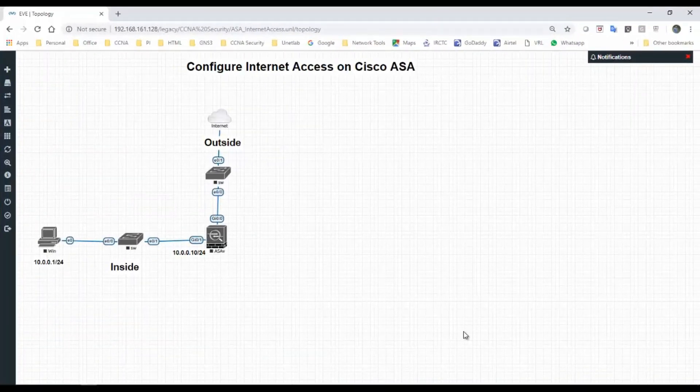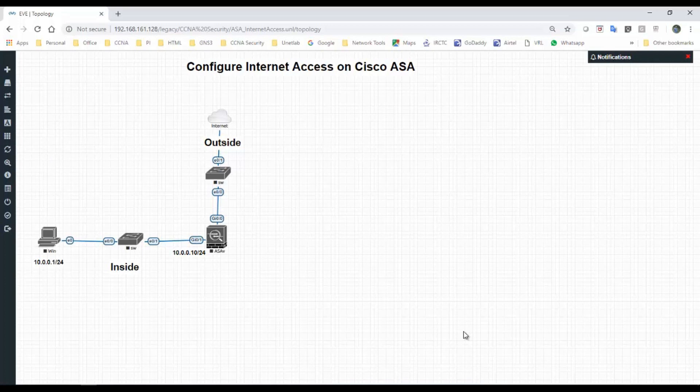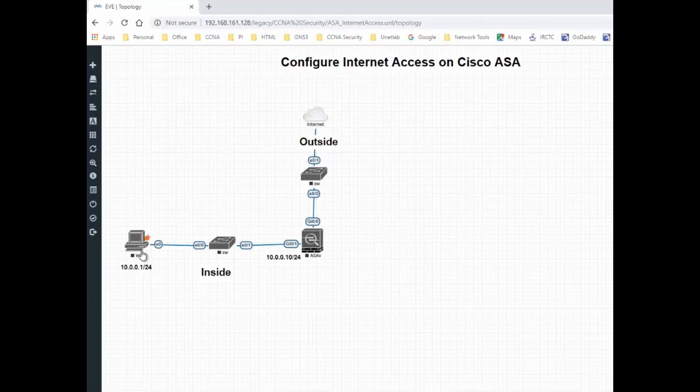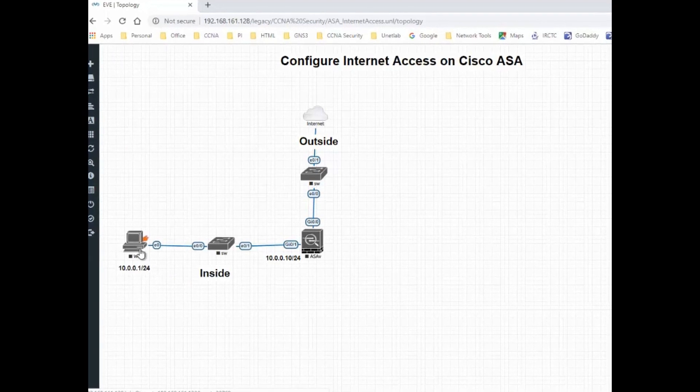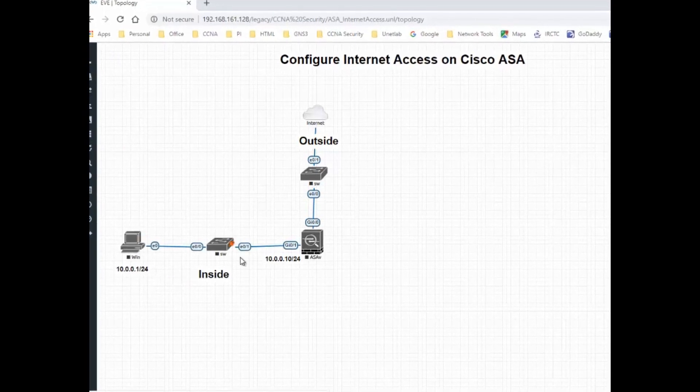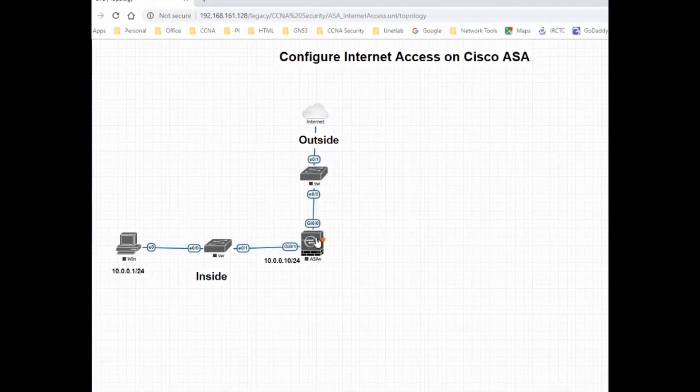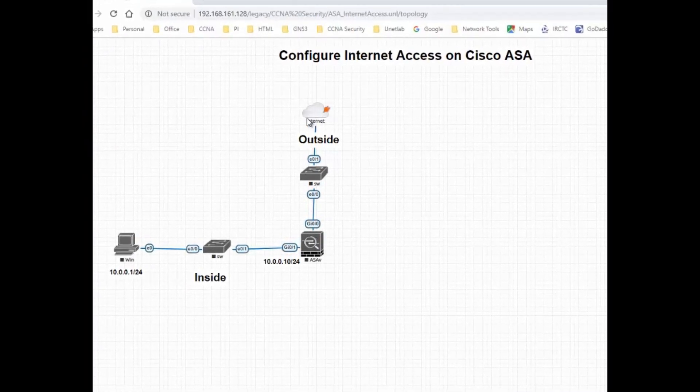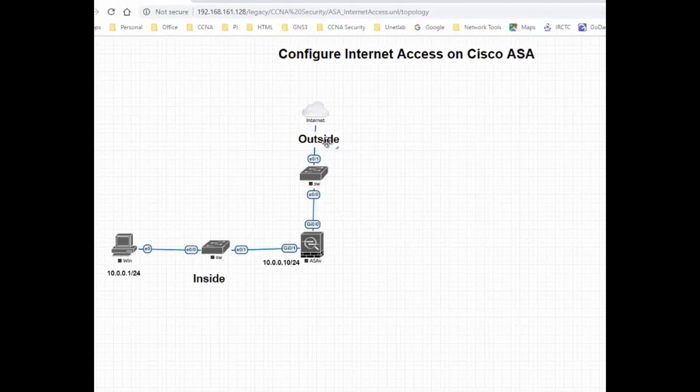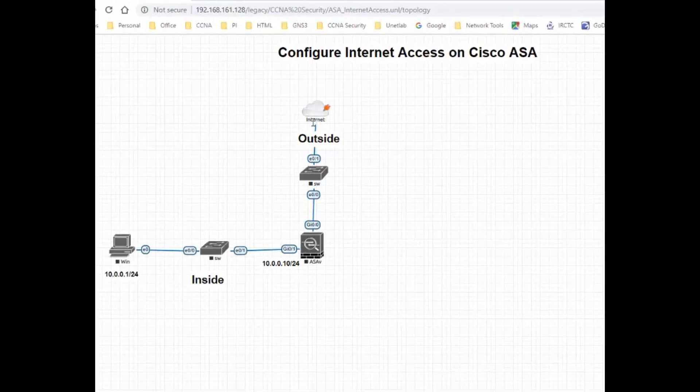Hello guys, welcome to my channel. Today I'm going to show you how to configure internet access on Cisco ASA. In this lab I have one Windows host machine and one Cisco ASA, and I'm connected to the internet.